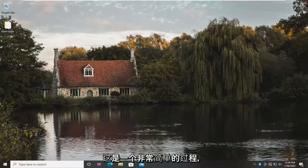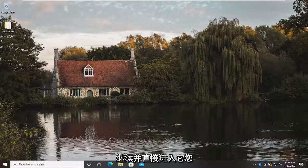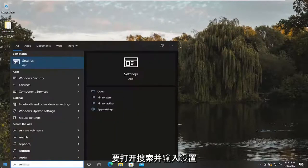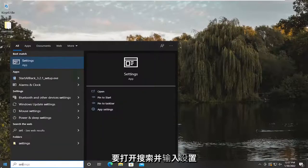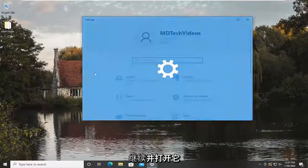So this will hopefully be a pretty straightforward process here guys, and without further ado, let's go ahead and jump straight into it. You're going to open up search and type in settings. Best match to come back with settings. Go ahead and open that up.